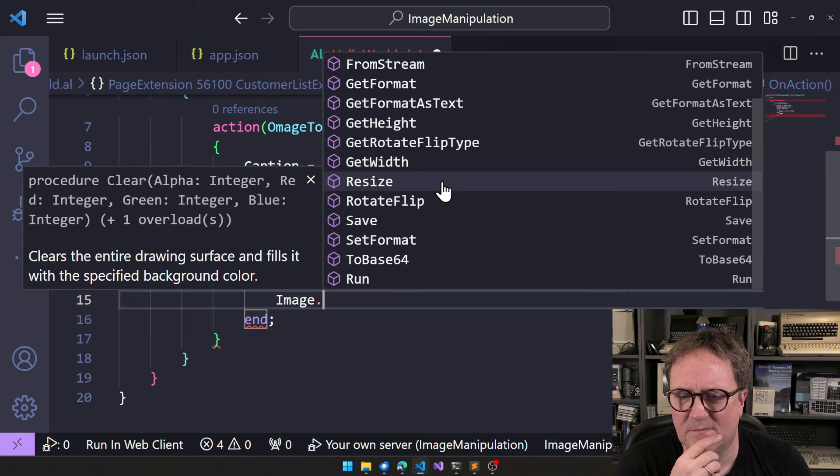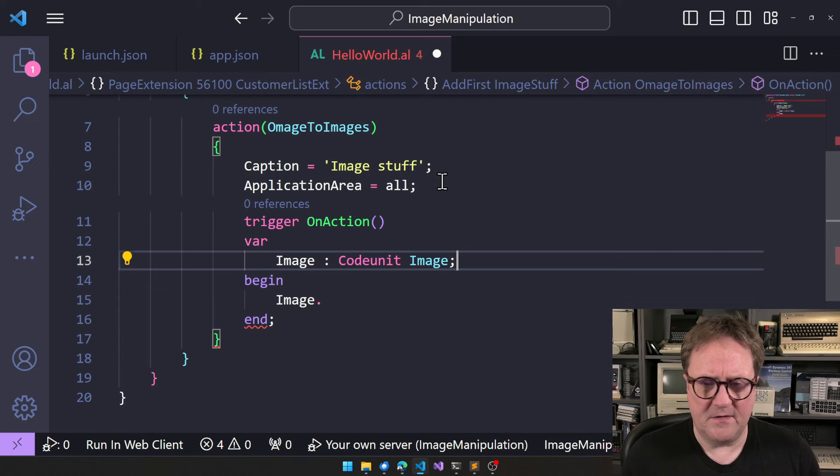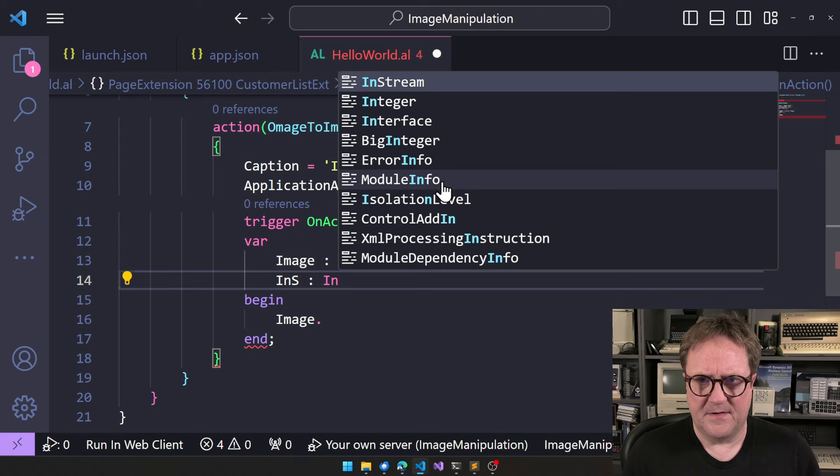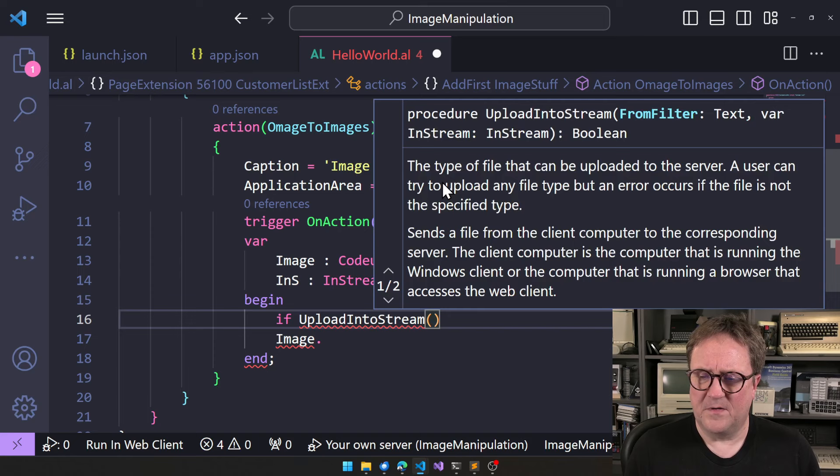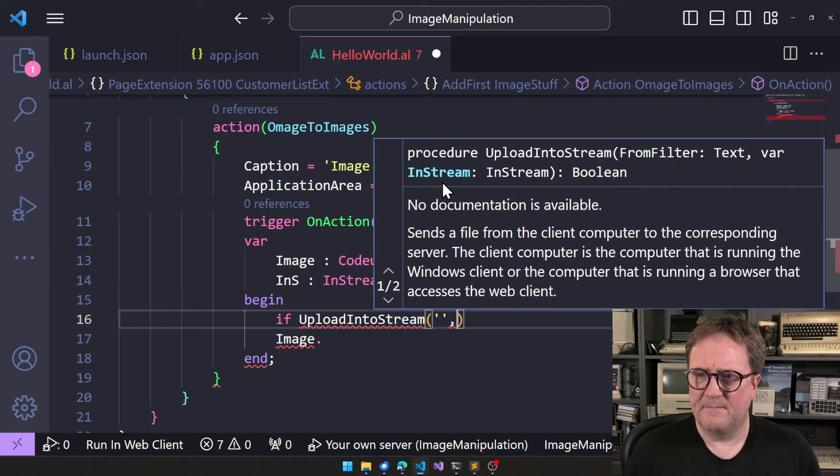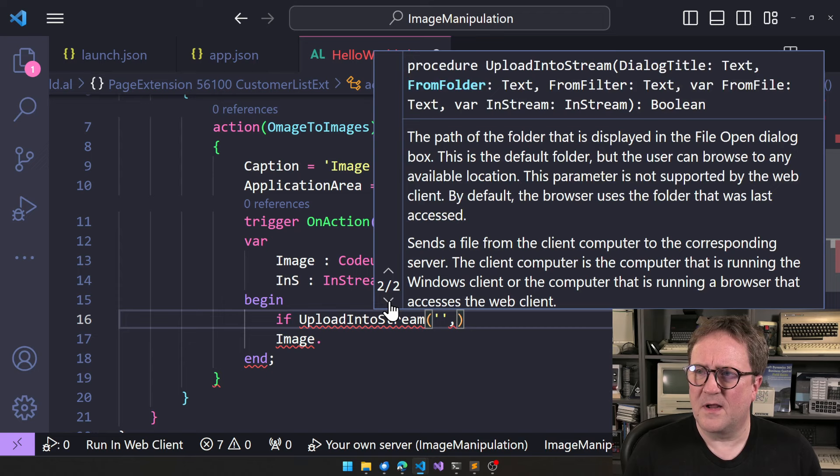Okay, so let's try this out. We need an image, so let's create an in stream. And the reason I create an in stream because I want to do if upload into stream. And let's look at the parameters from filter. We don't care. Or maybe what's the other dialog, upload image.